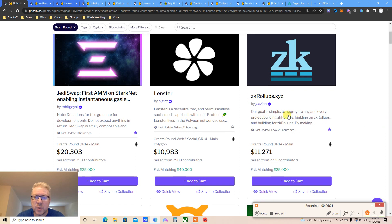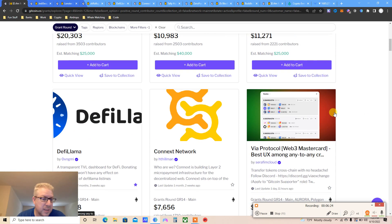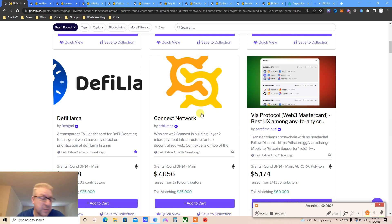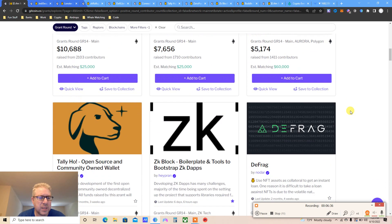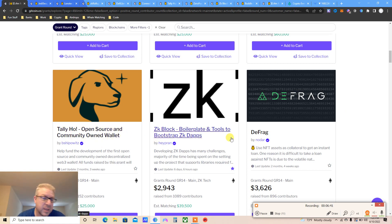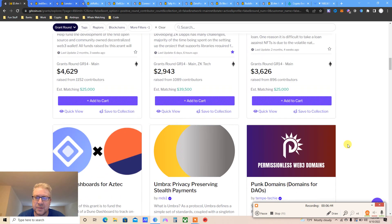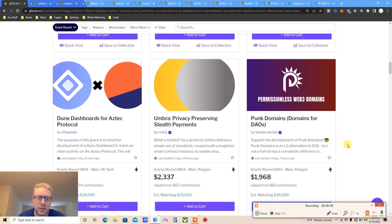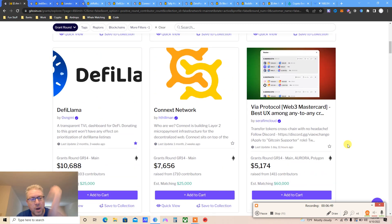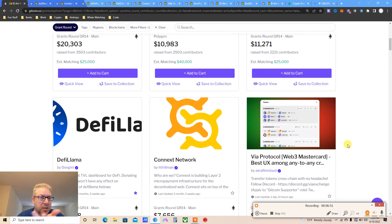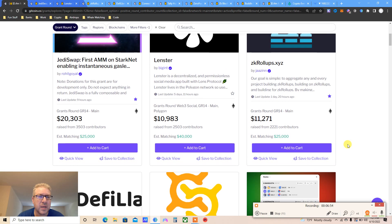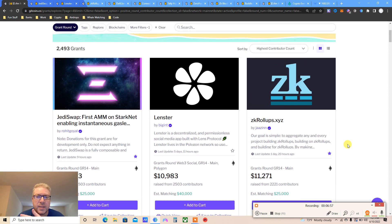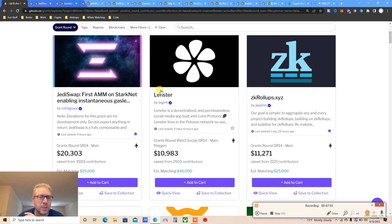Lenster is by Lens Protocol. zkRollups as well from zkSync. DeFi Llama, Connext Bridge - I'll give them some money, maybe they will airdrop to not just bridge users but also to Gitcoin. This one is Mastercard, I saw on Twitter they're going to have a coin. Tally Ho, zkBlock we saw them. You can go wild, but it's a bear market so I'm just going to pick like five to seven, give them one or two bucks each.